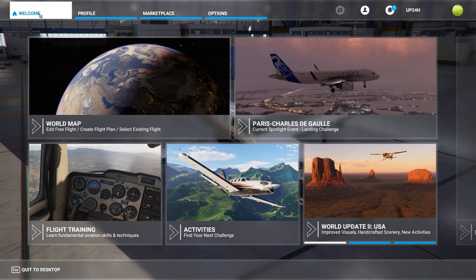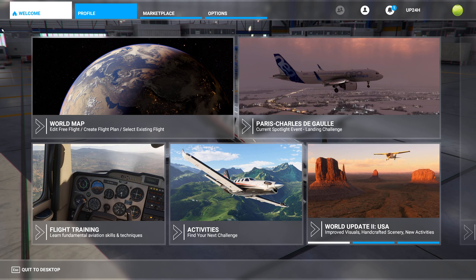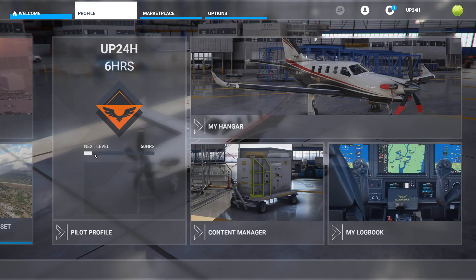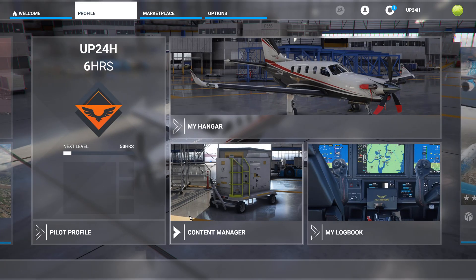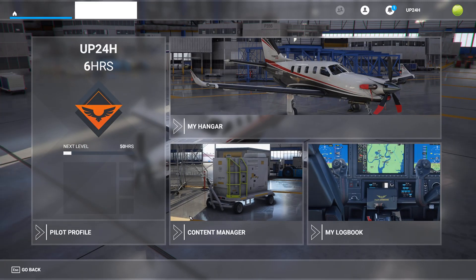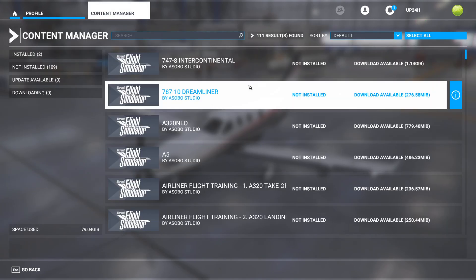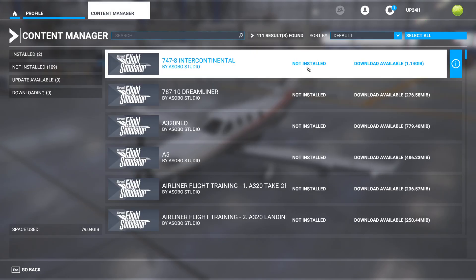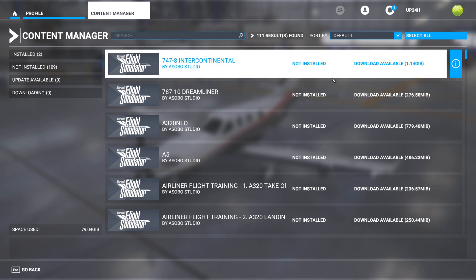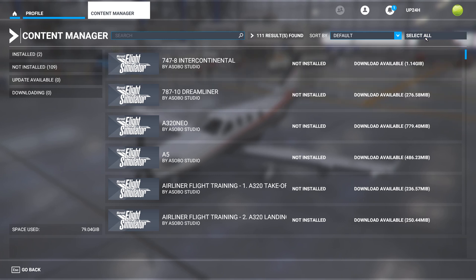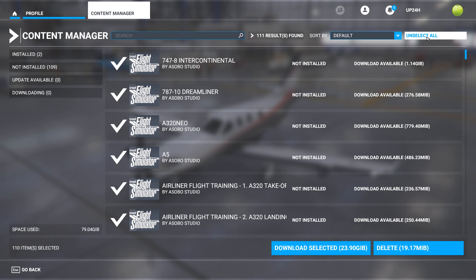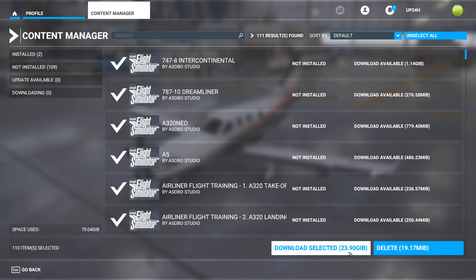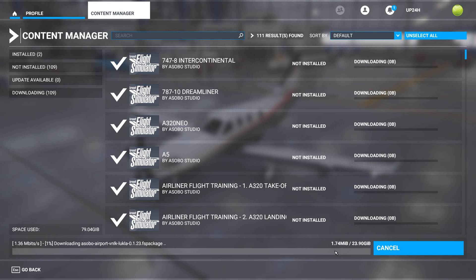So first what we're going to do is go to our Profile tab in Flight Sim. We're going to go to Content Manager, and then here we can see all of our DLC is now available. So we can actually click Select All up here in the upper right-hand corner, and select Download Selected, and then it's going to begin installing.